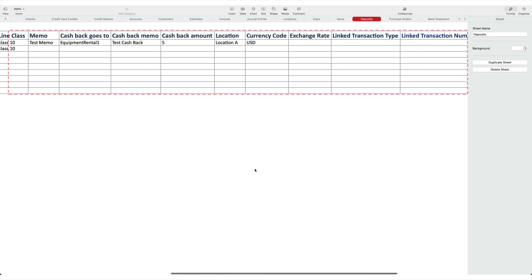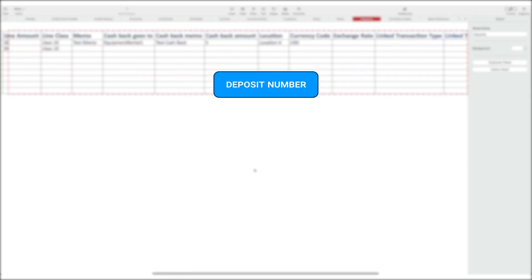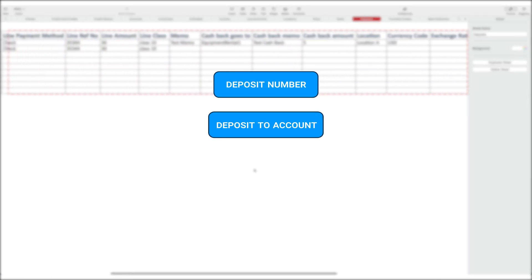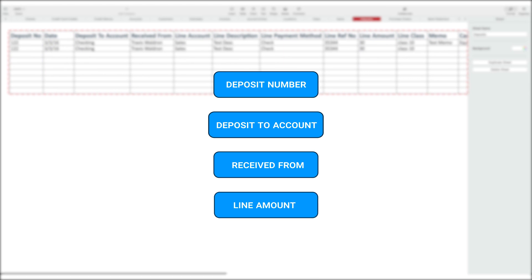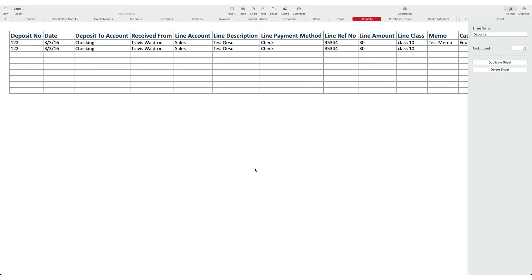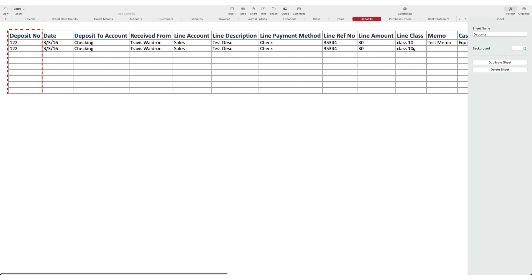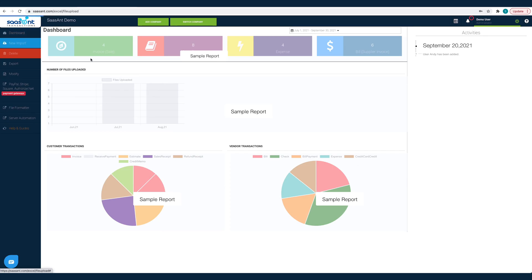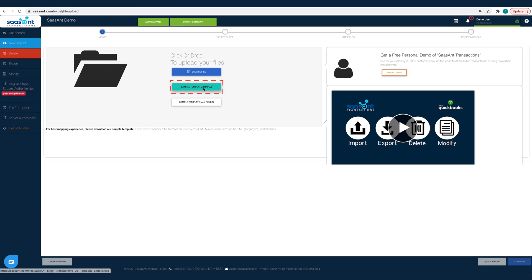Fill in the required columns like deposit number, deposit to account, received from, and line amount. You can import deposits with single or multiple line items. If multiple items, you should group the lines with the same deposit number value. For faster and friction-free import, have your files in the same format as your sample file. You can download the sample template file from the Sassant Transactions import page.